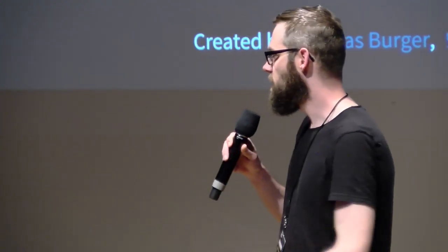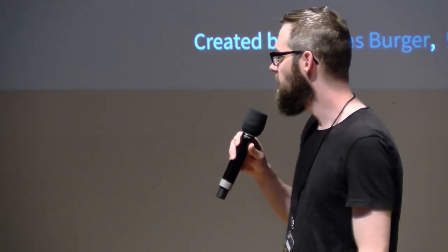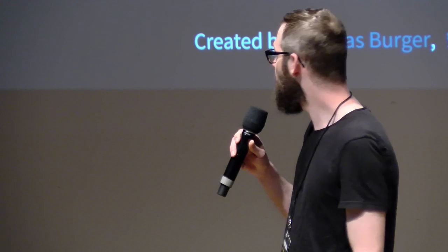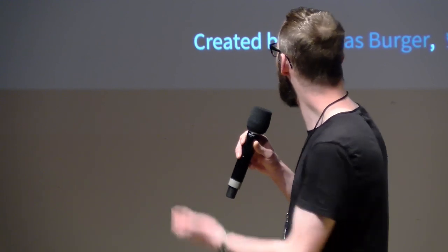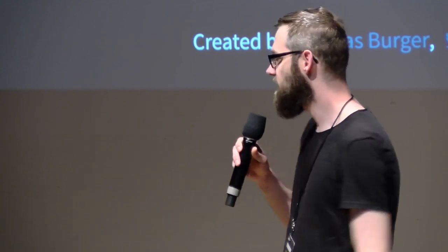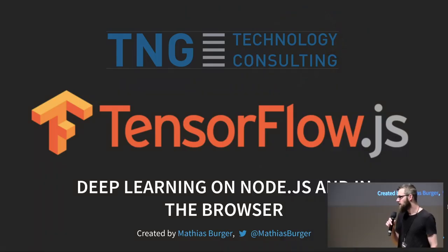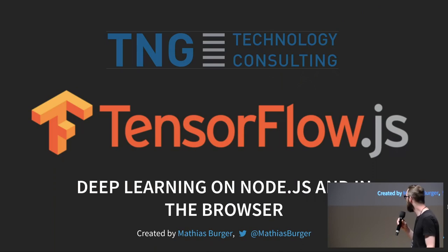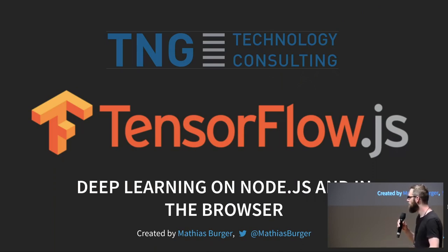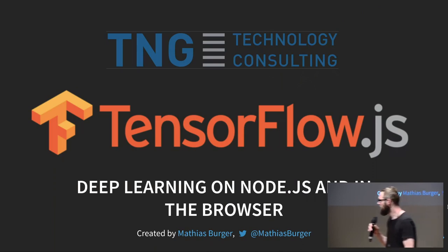Good morning, GPN. Today we have Matthias here. He's an open source enthusiast and he will give us a deep dive into TensorFlow.js and how to build neural networks in JavaScript.